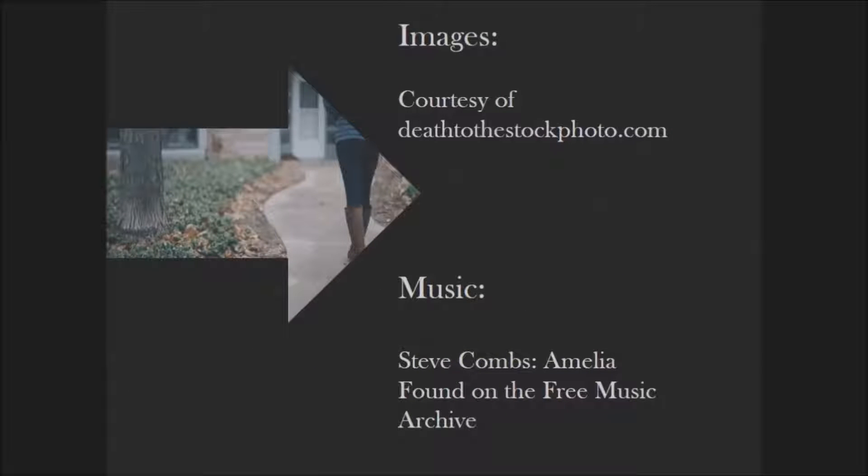And don't forget, at the end of your movie you need to credit any images and music you use. Even the free public domain ones should have a credit.